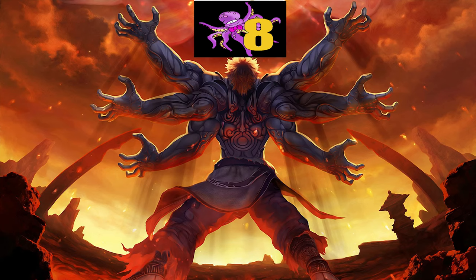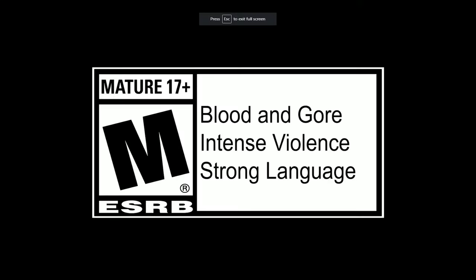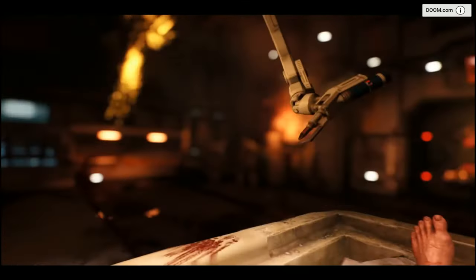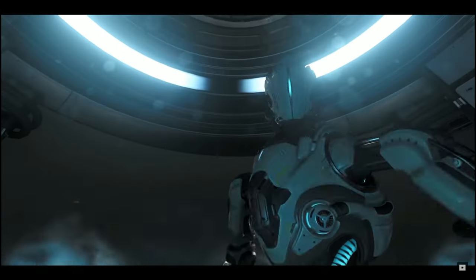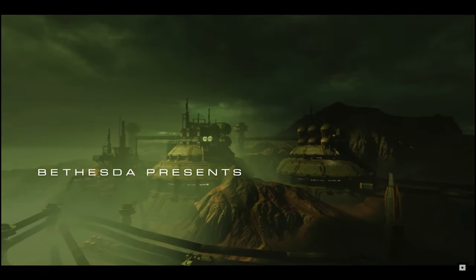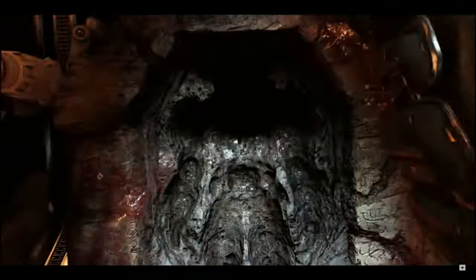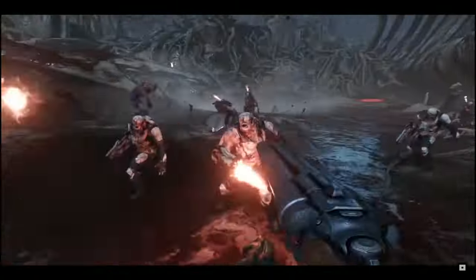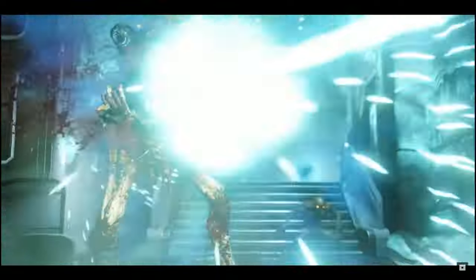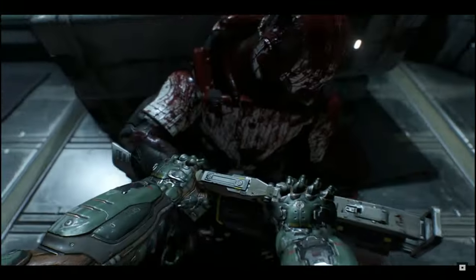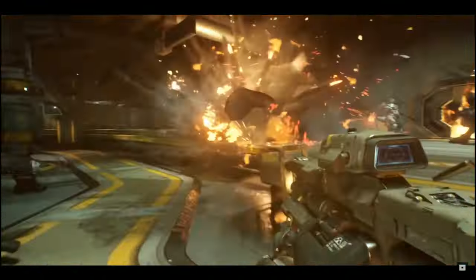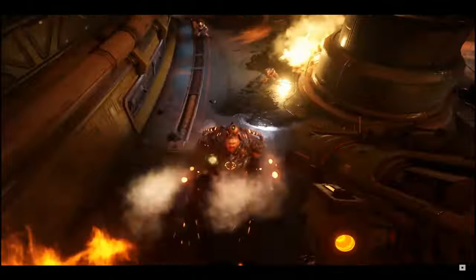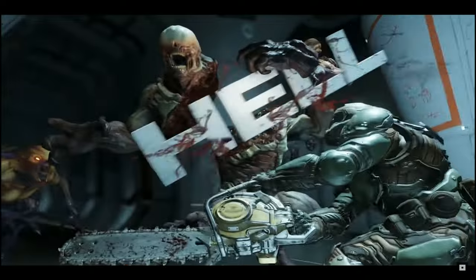Number eight is kind of self-explanatory: it's Doom. A game I was largely ready to ignore, and then it came out and it was a lot of fun and a lot better than it had any business being. I appreciate that.